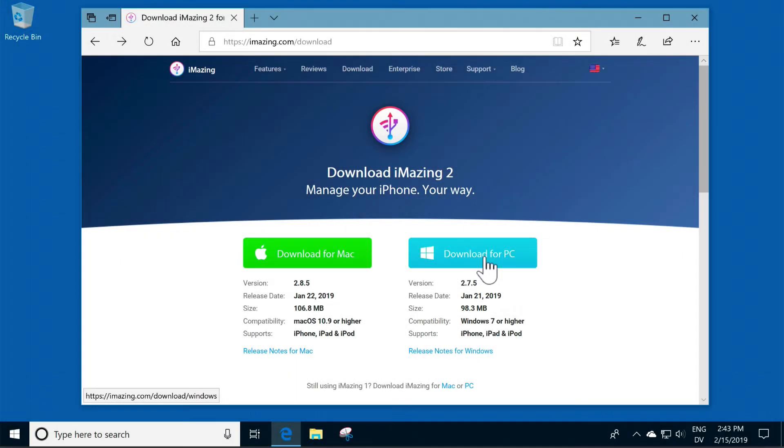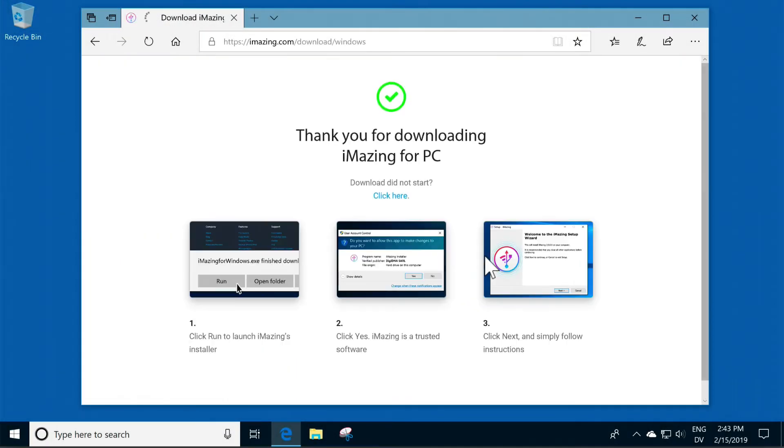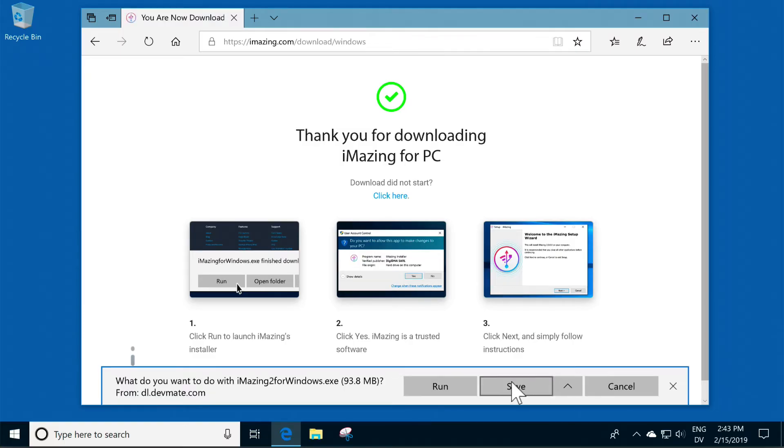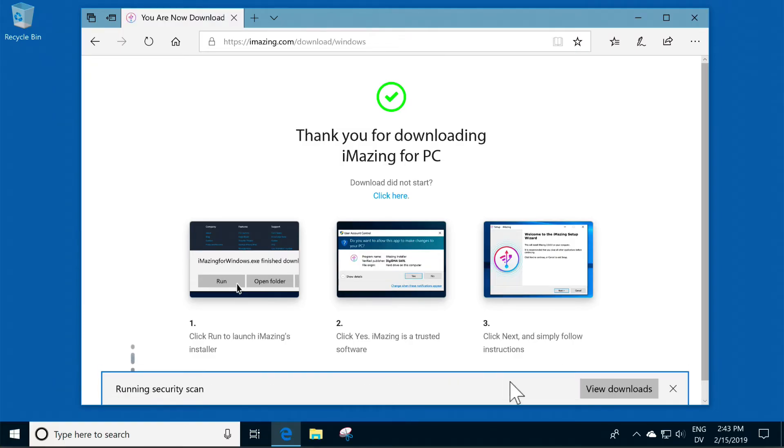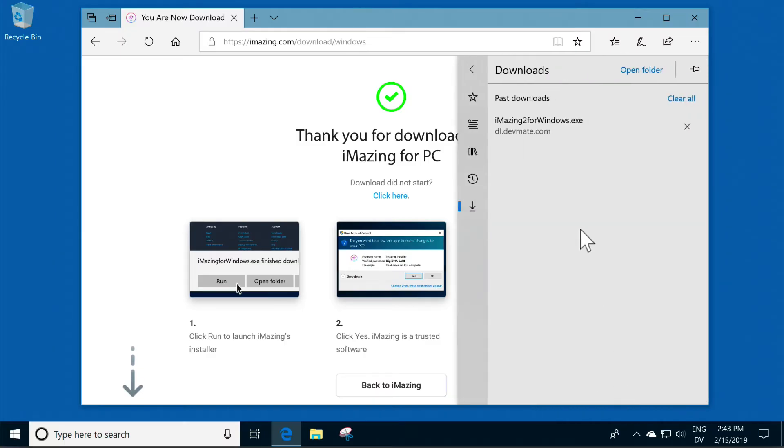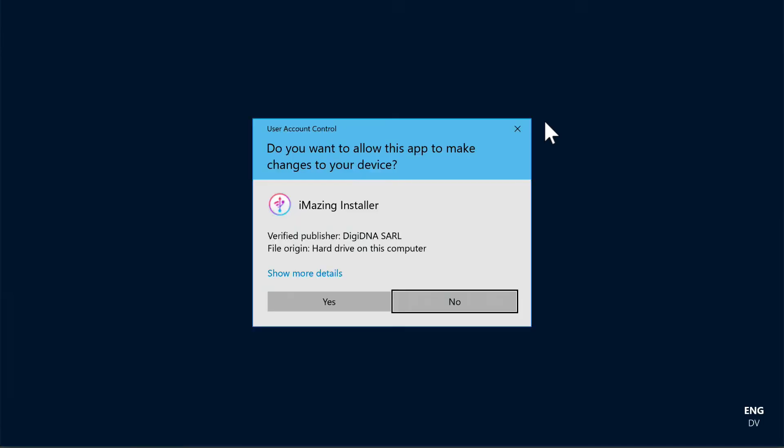To download iMazing for your PC, click Download for PC, then click Save and wait for the iMazing installer to download. When this is finished, click View Downloads, double-click iMazing 2 for Windows, and follow the instructions in the iMazing Setup Wizard.